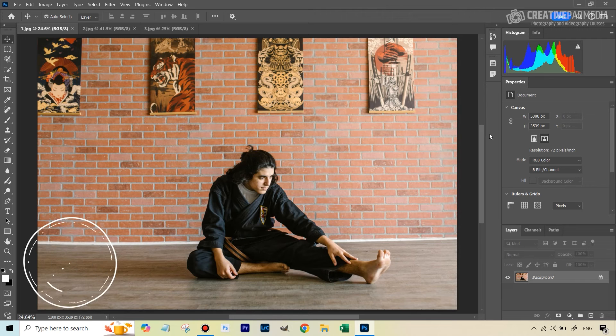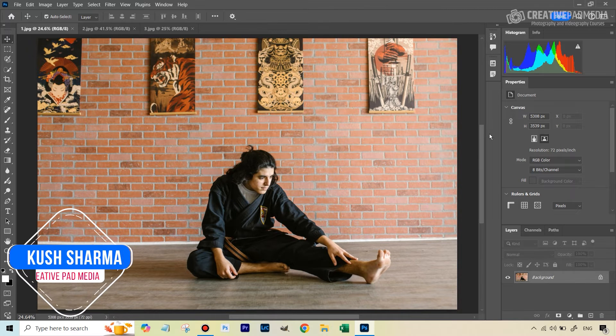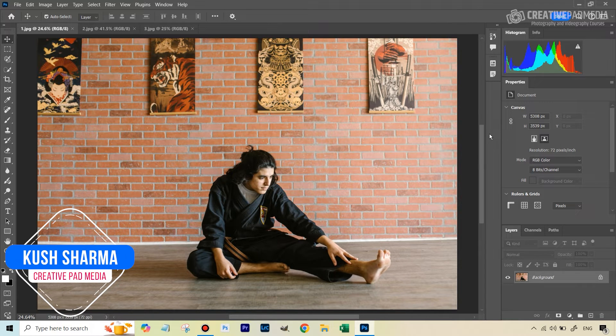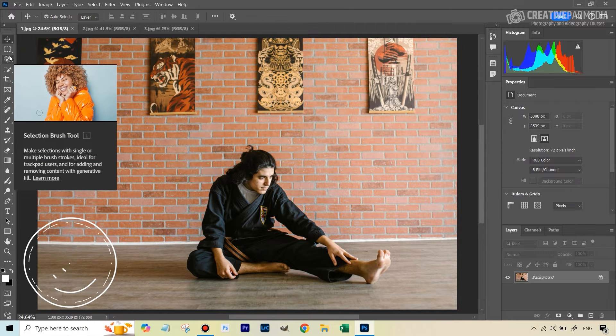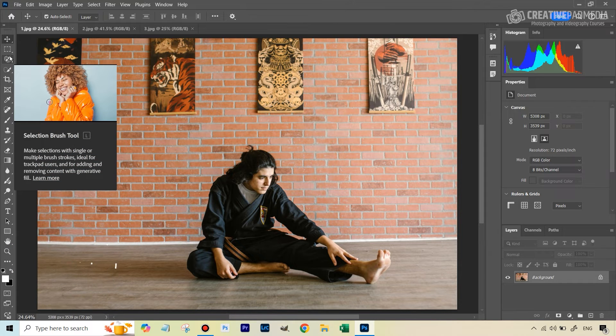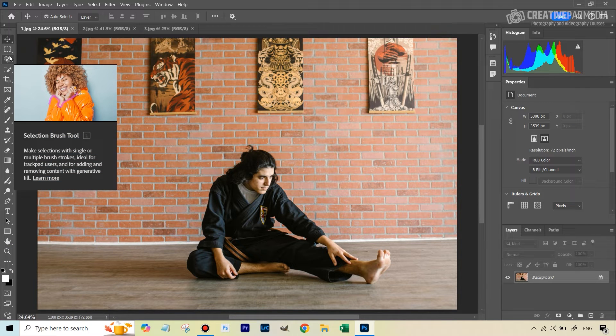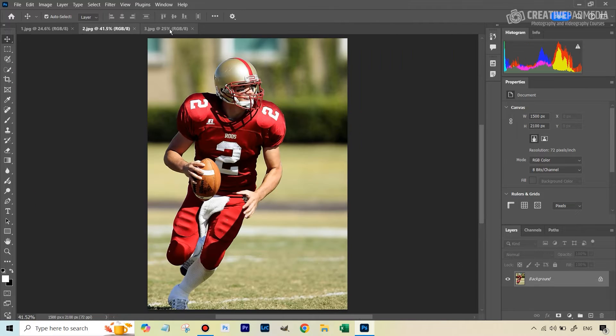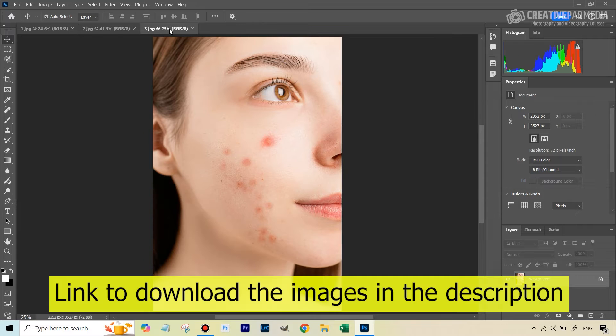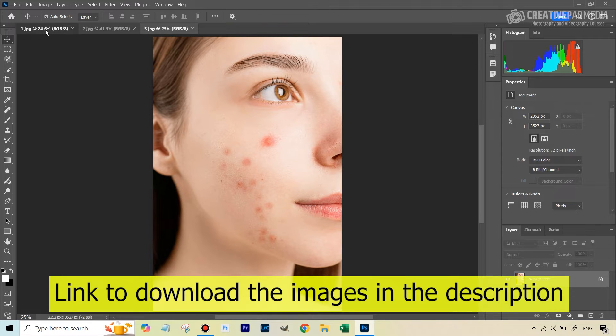Hello there, this is Kush Sharma from Creative Pad Media. In this tutorial, we're going to be learning about the fairly new selection brush tool, which works very similar to the other selection tools in Photoshop. We will be using these three images here. You can download these images. The link is given in the description of the video.